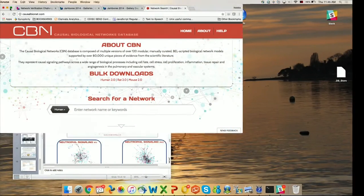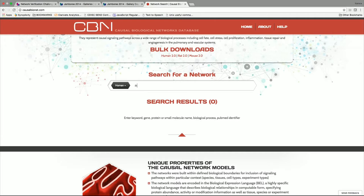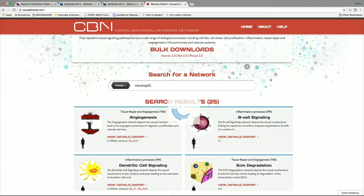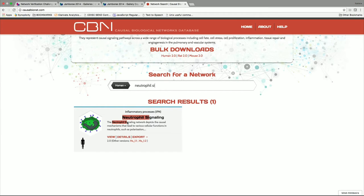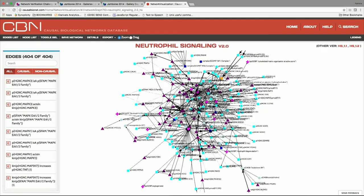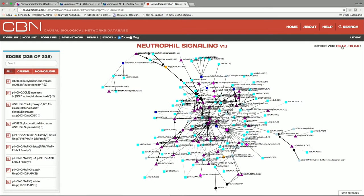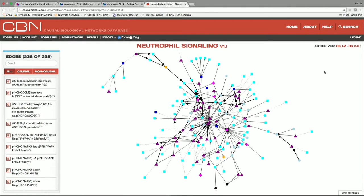Another benefit is the website where these updated models have been posted and are available. You can search for a network or search for a gene — for example, the neutrophil signaling network. There's an 'after' picture of the network and a 'before' picture. It looks a bit like a hairball, but you can toggle BEL views to make it clearer. When you click on something, you get a 3D effect that keeps your attention focused.